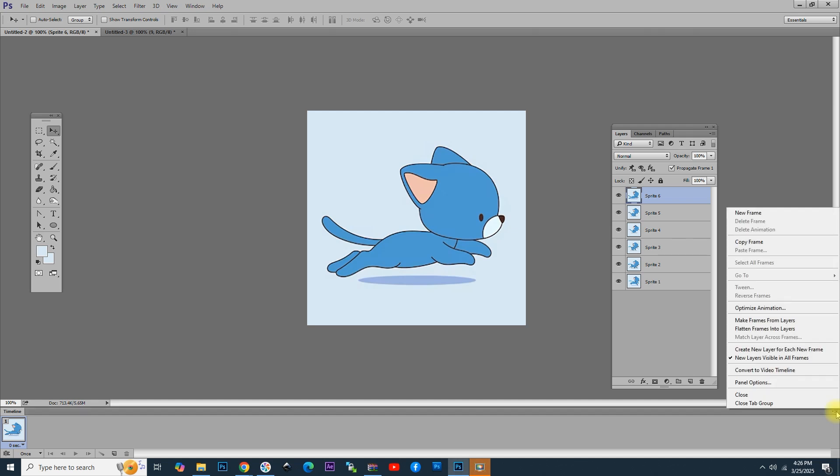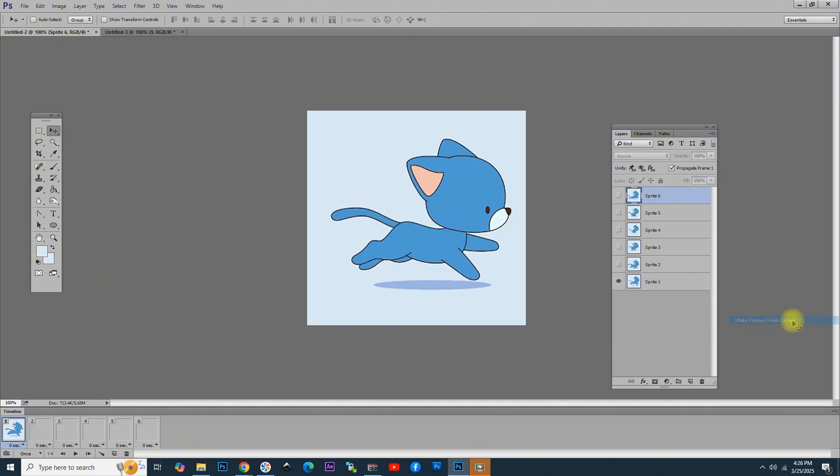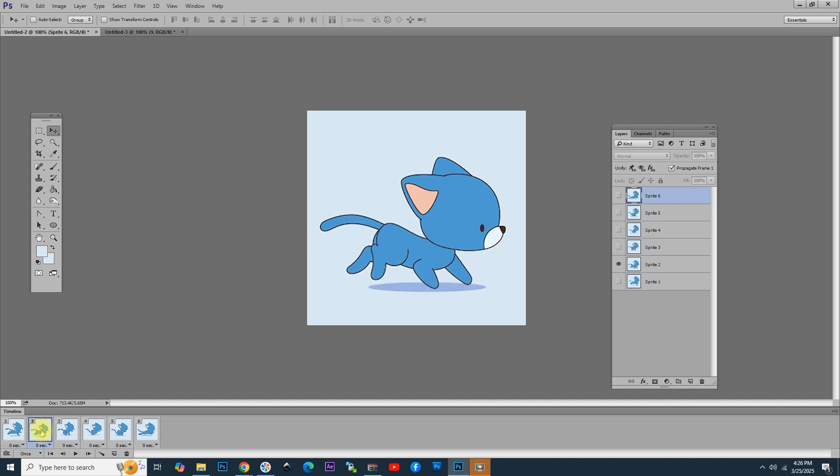For the moment, we have only one frame. Next, click here on the right and choose Make Frames from Layers. You can see that now we have six frames. When we click on each frame, we see that the cat is in a different running position.